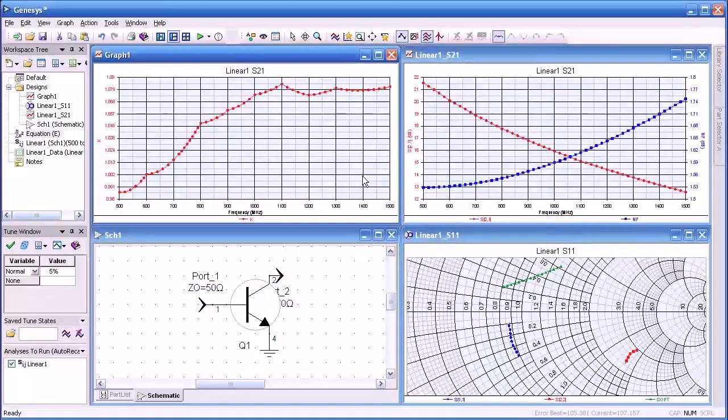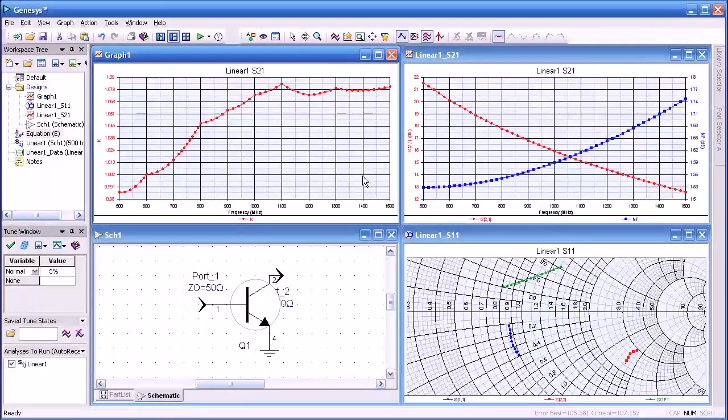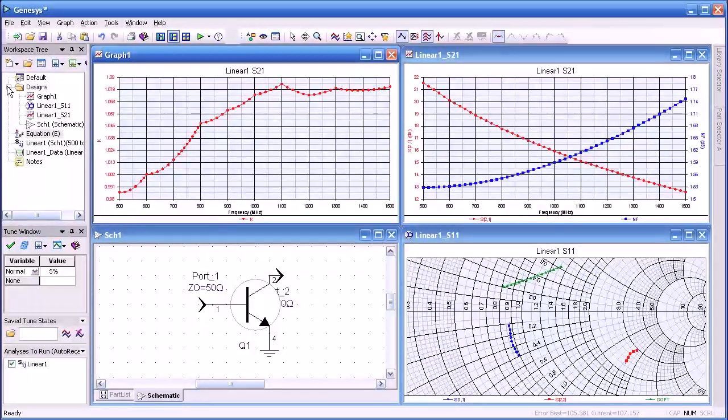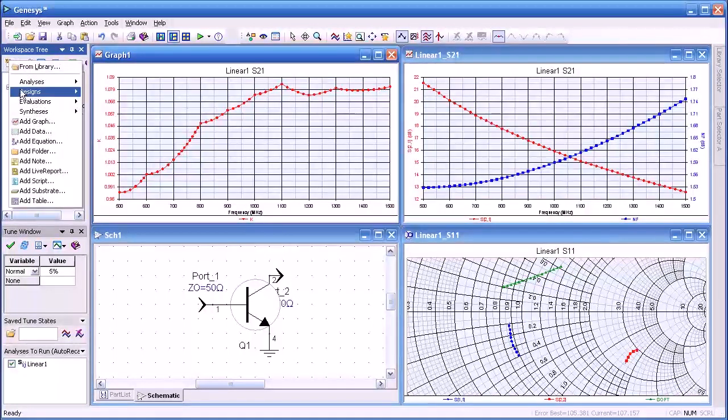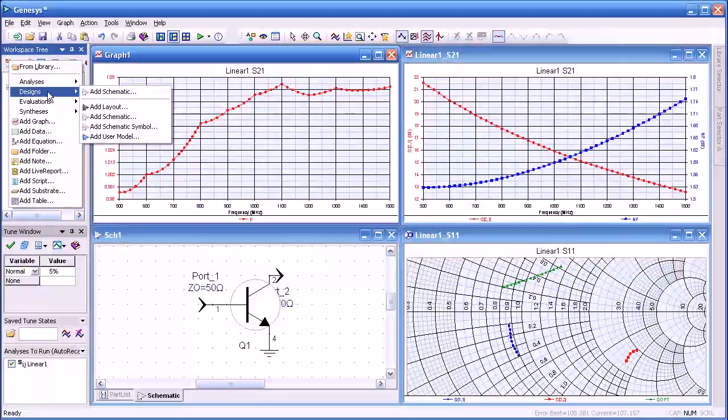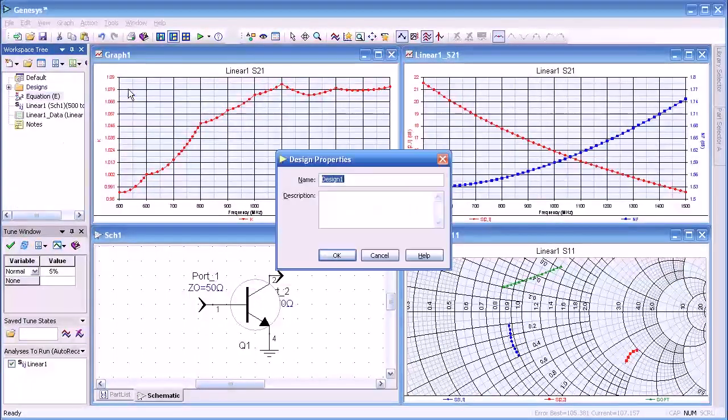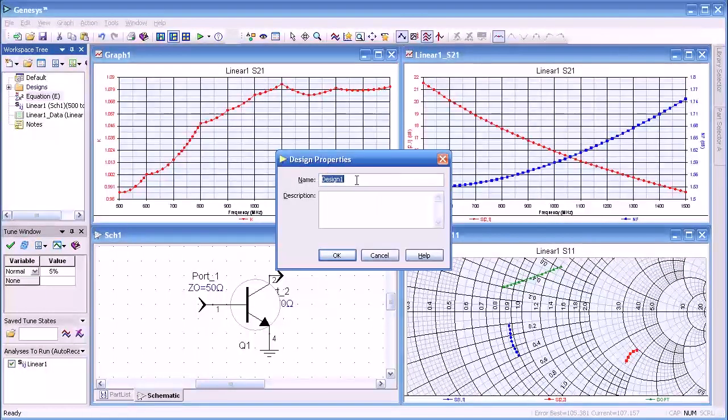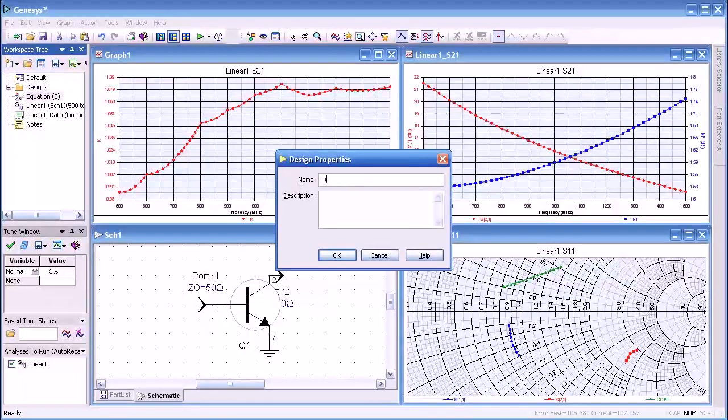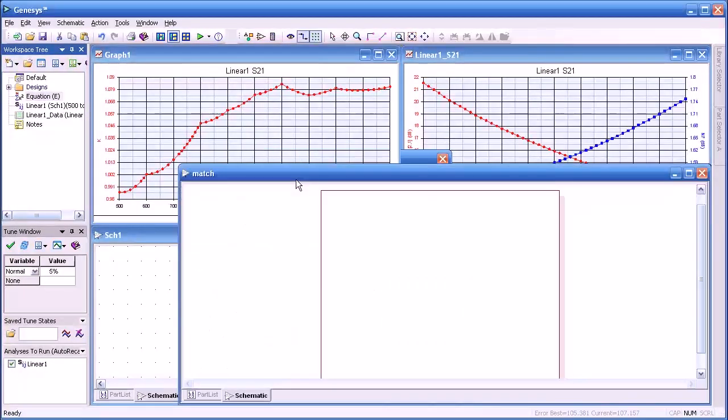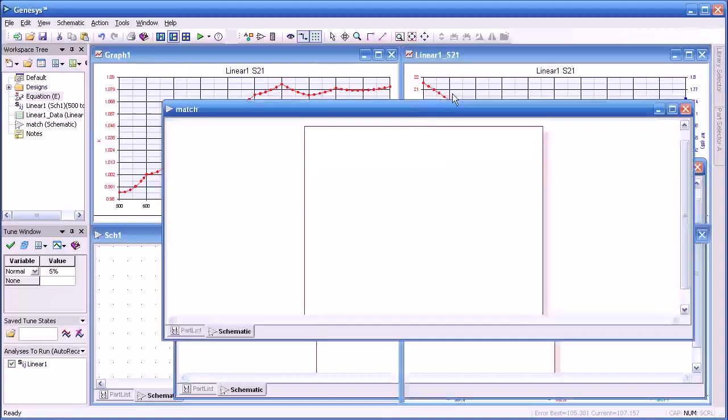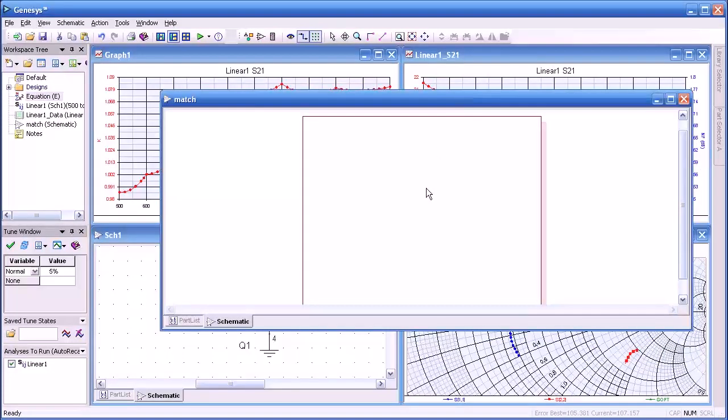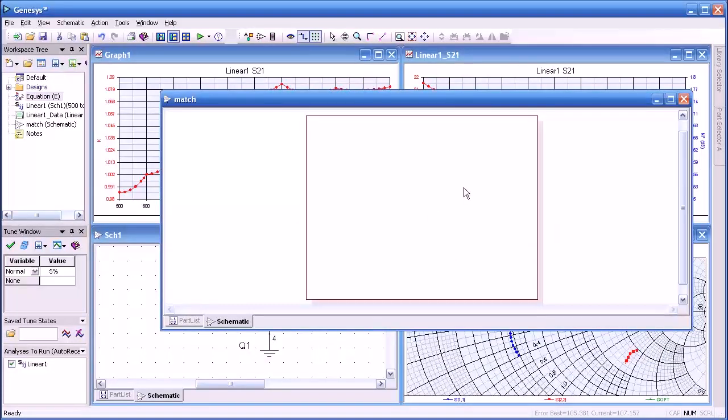What I'd like to show you now is how we can add to our workspace. In this case, we'll add another schematic. We go down to designs, add schematic. In this case, I'm going to name it match, M-A-T-C-H. There you see a blank schematic. Reposition that, zoom in a little bit on it.